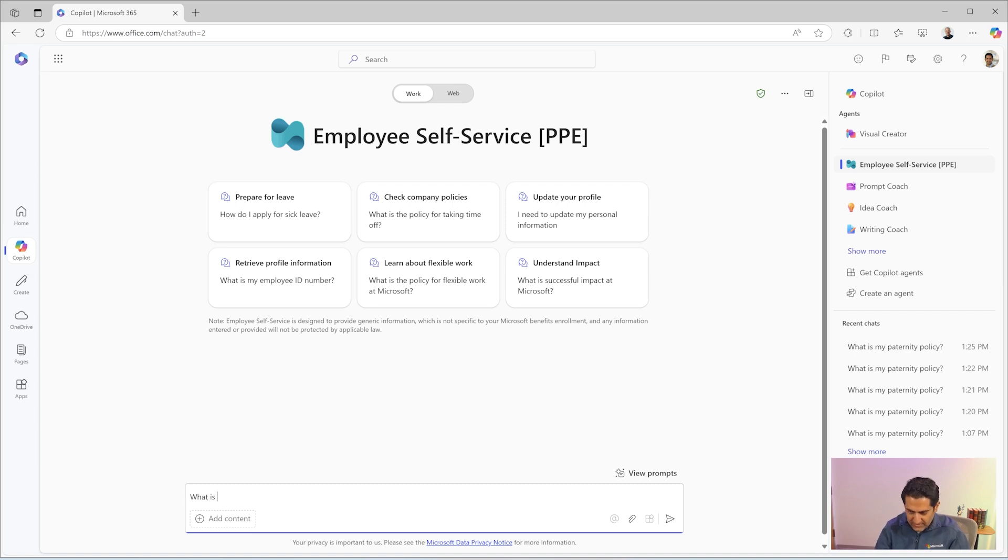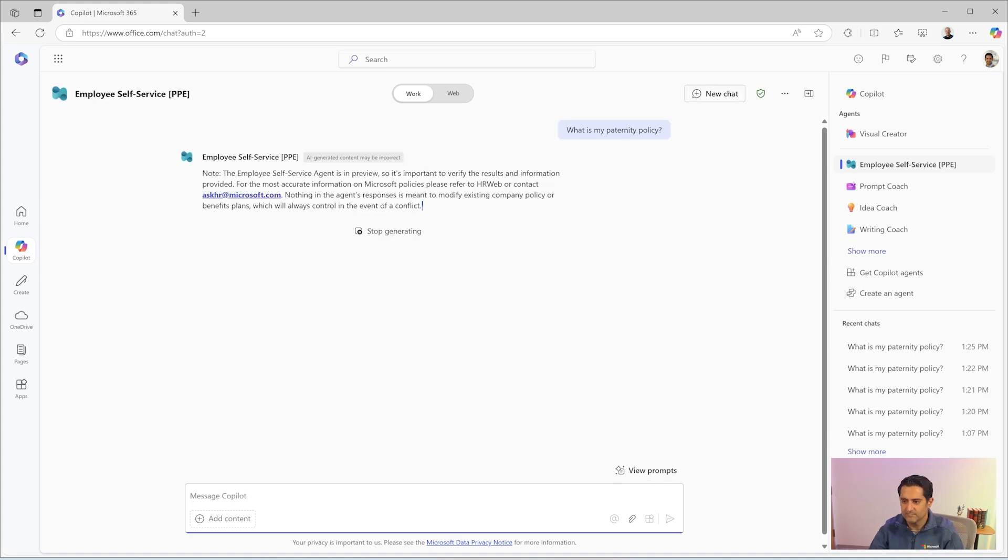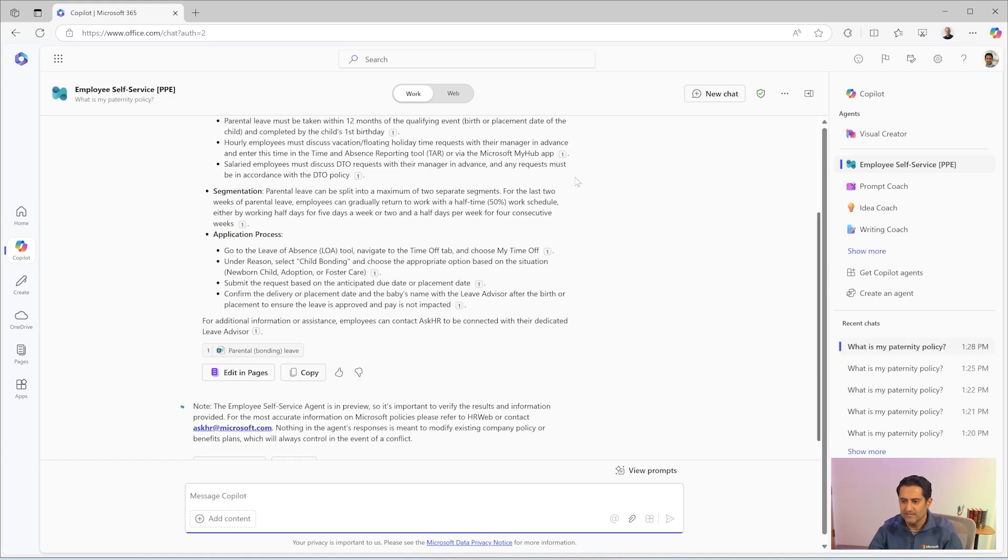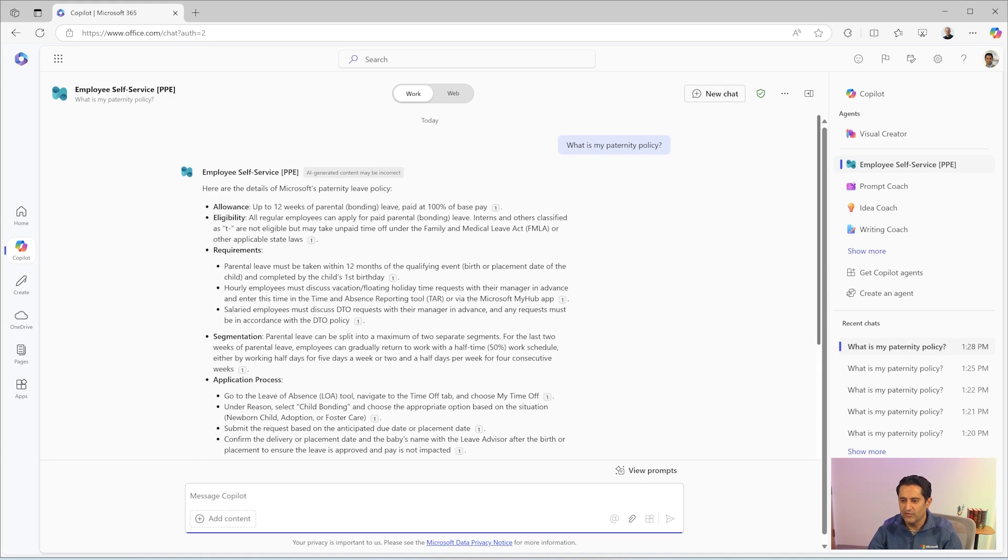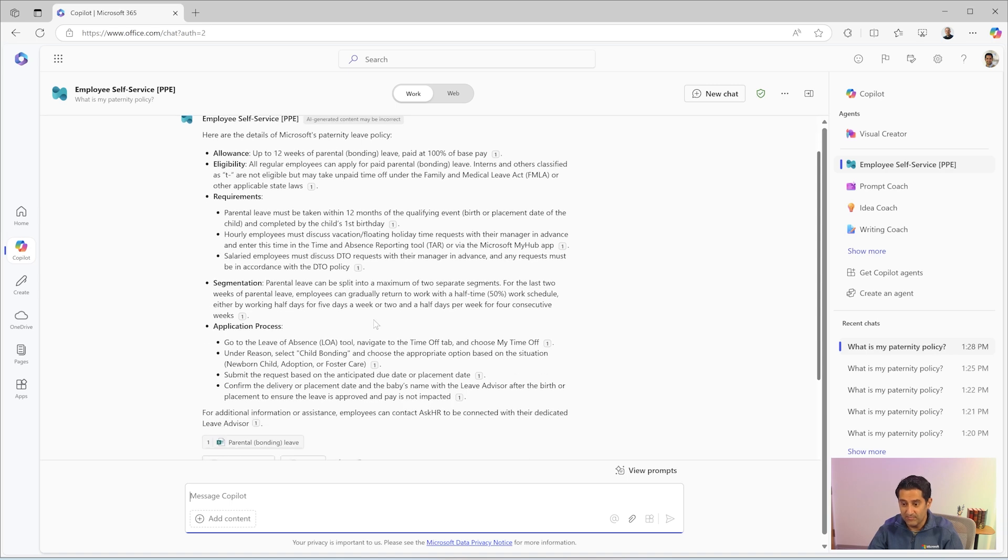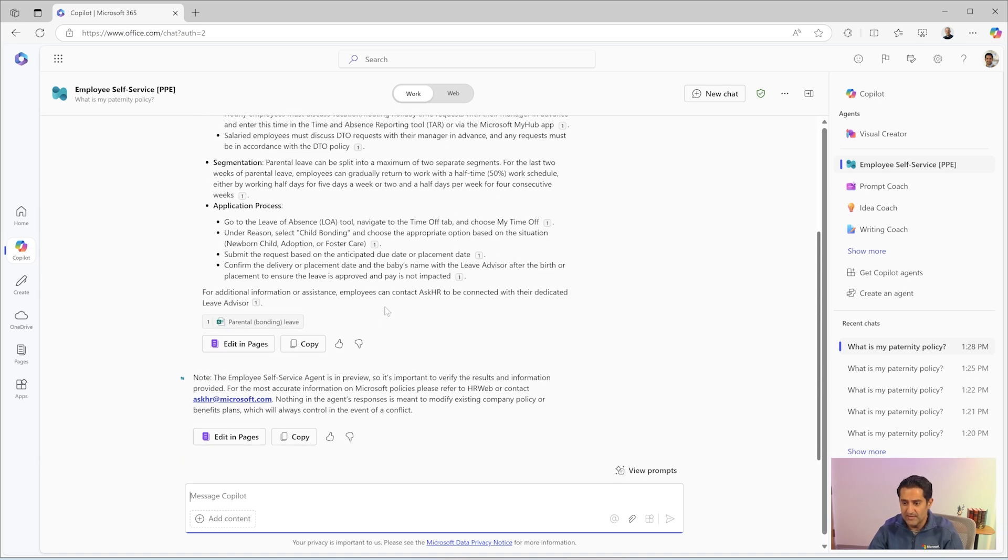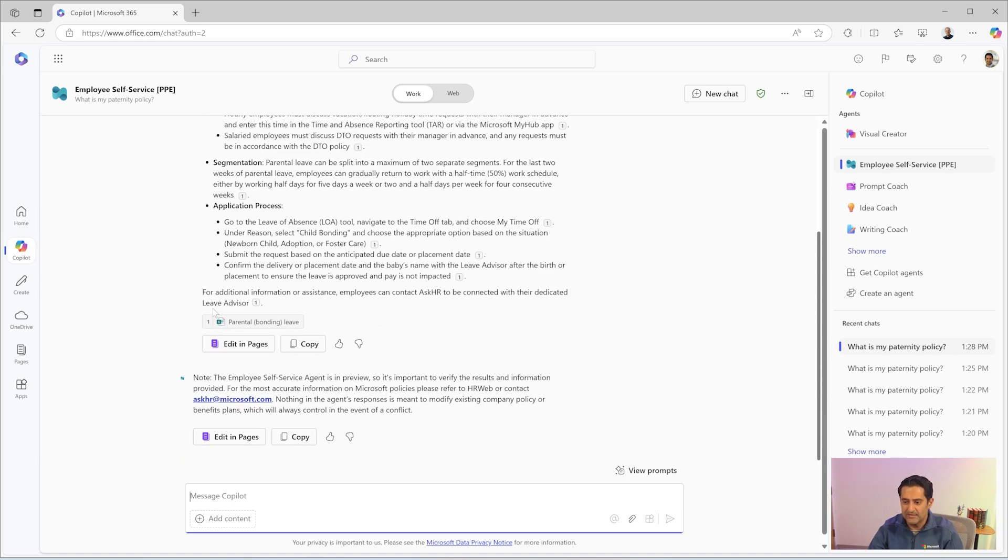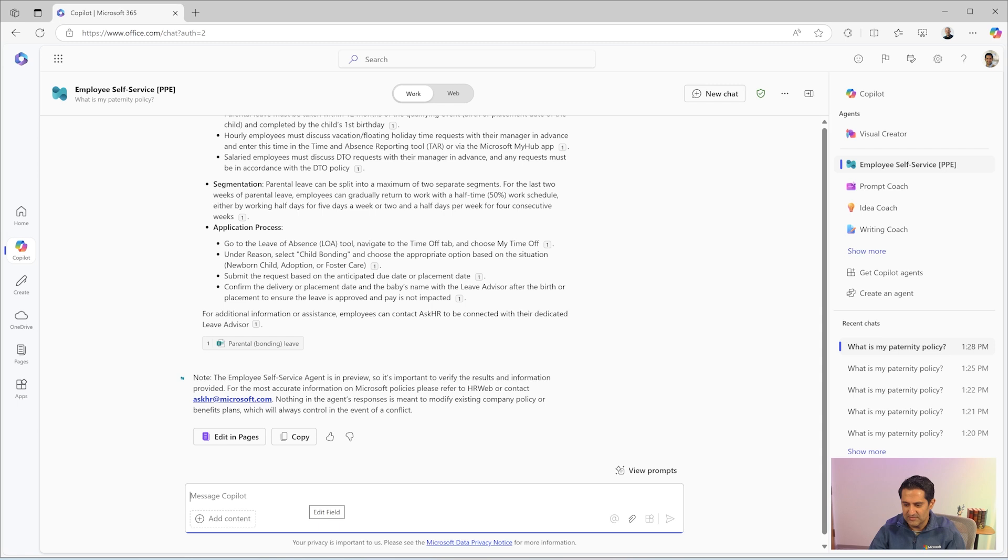What is my paternity policy? There you go. So it listed the information about my paternity policy along with the reference documents where this is coming from.